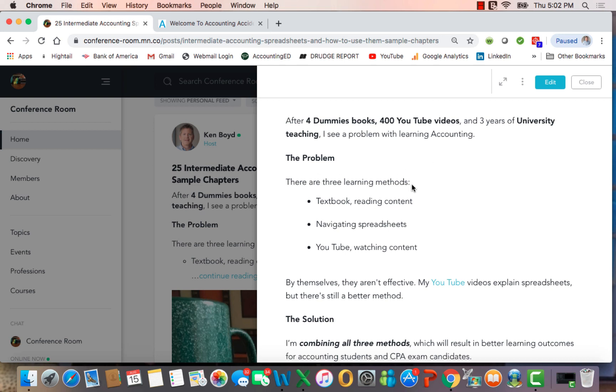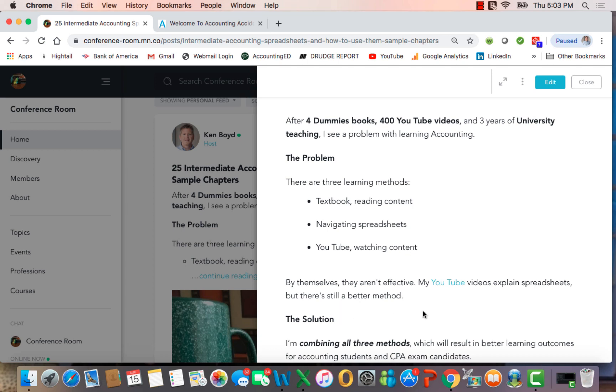The problem is there's three methods: textbook reading content, navigating spreadsheets that a lot of you use when you see my YouTube videos, and finally, YouTube or watching content. The problem is that by themselves, these aren't completely effective. My YouTube videos explain spreadsheets, so that's two of the three, but there's still a better method.